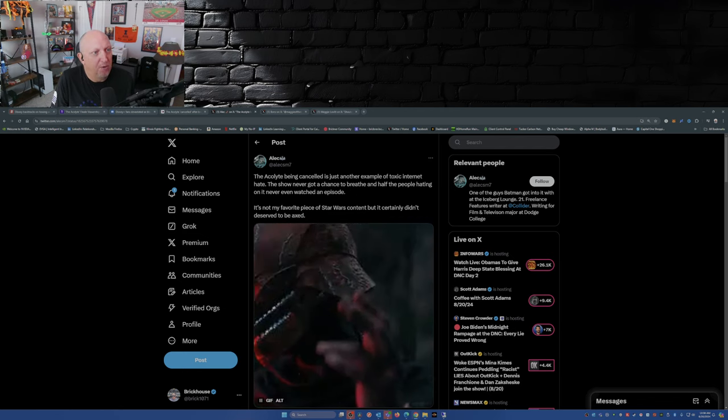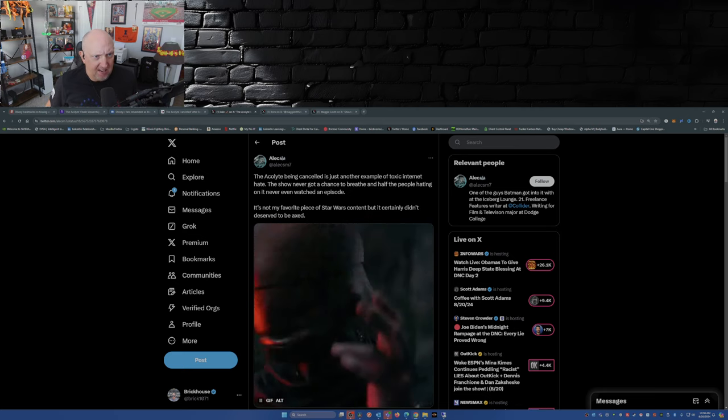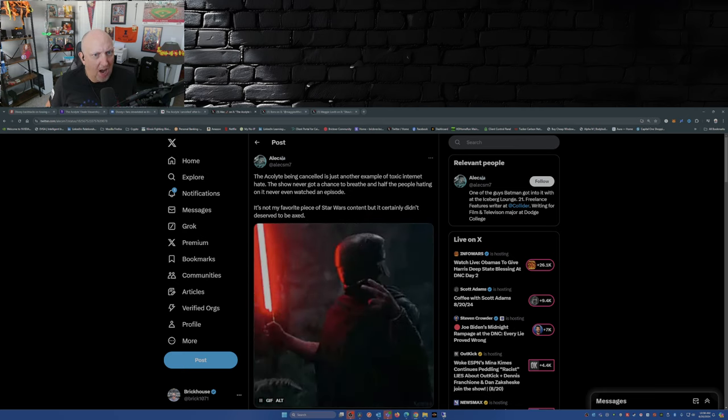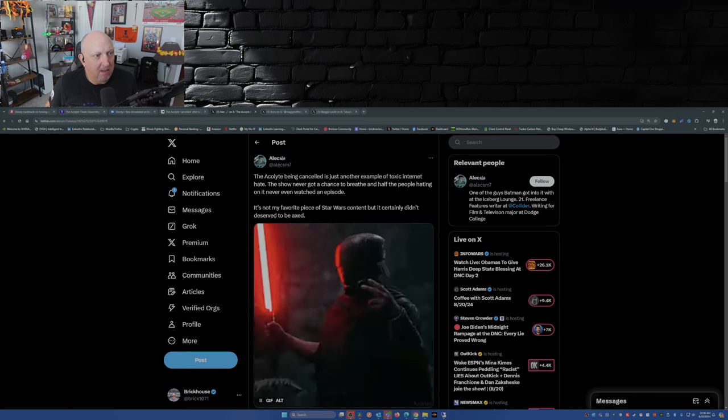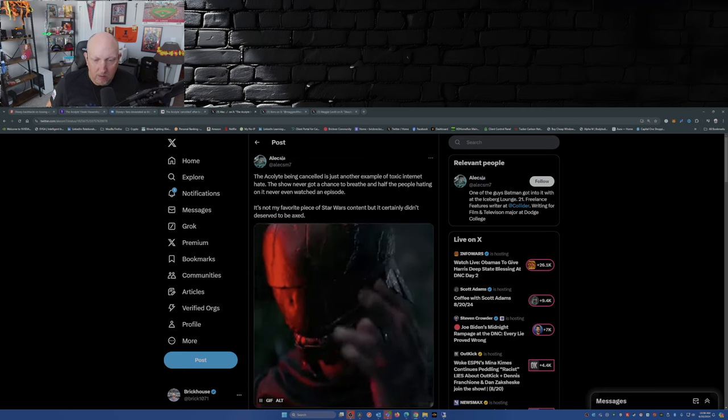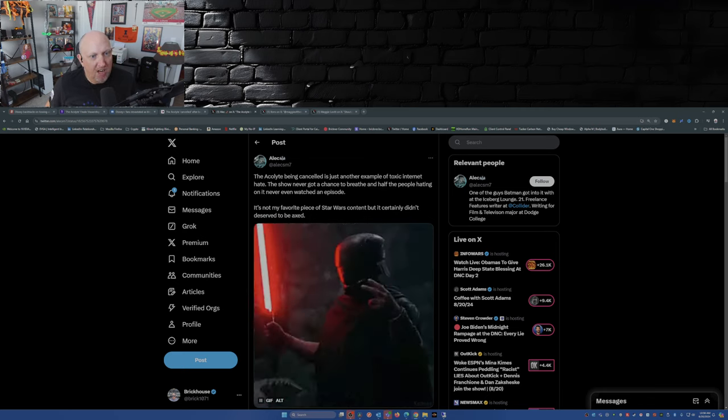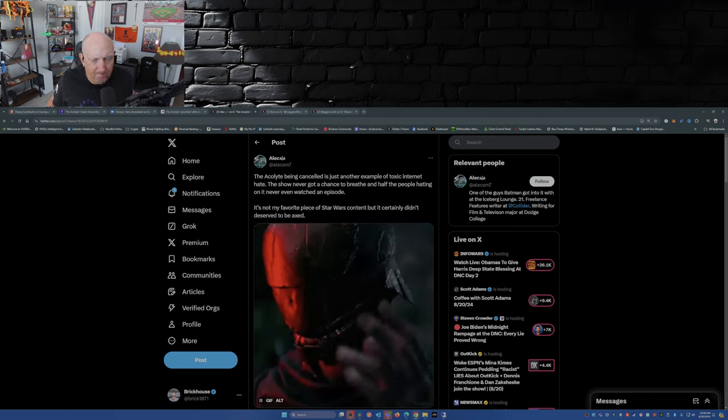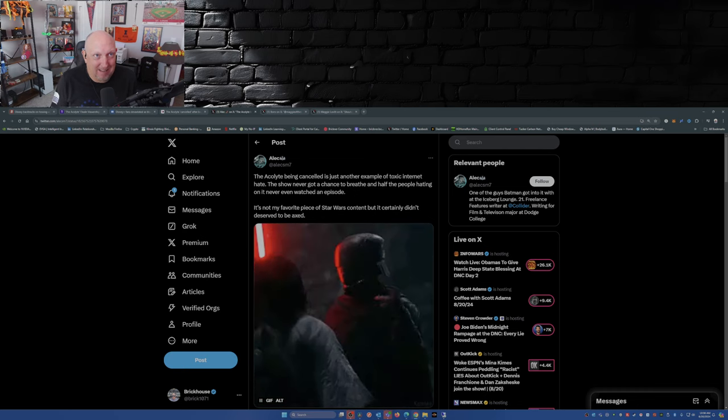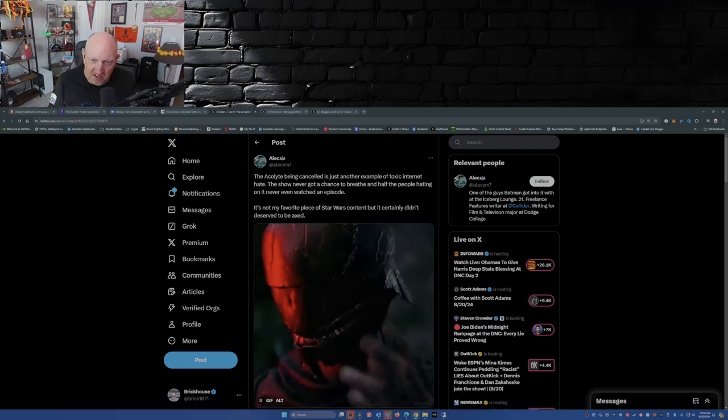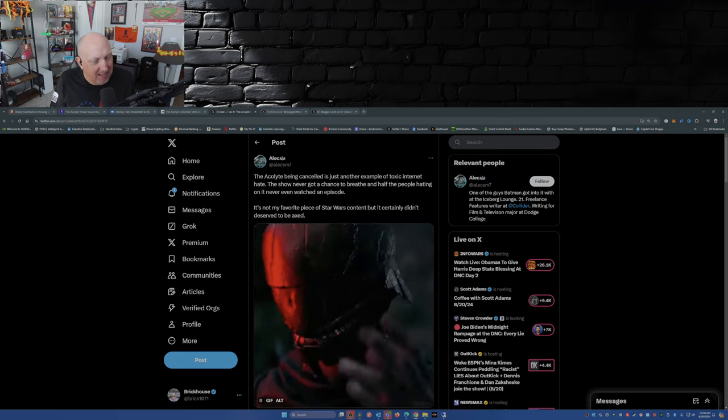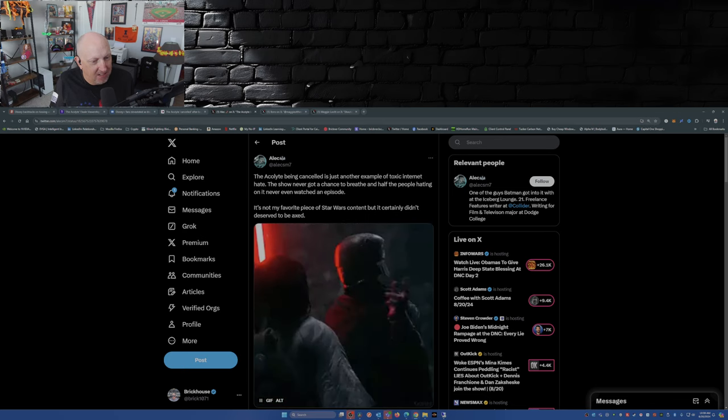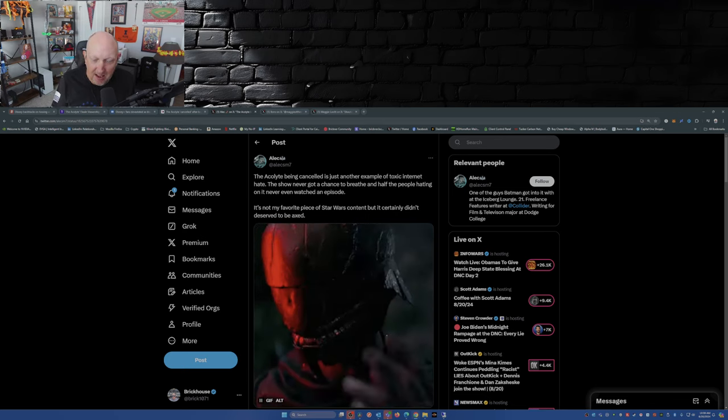This post here over on X, this user: The Acolyte being canceled is just another example of toxic internet hate. The show never got a chance to breathe and half the people hating it never even watched an episode. It's not my favorite piece of Star Wars content, but it certainly didn't deserve to be axed. Most of the people that were watching it were YouTubers putting out content mocking it. And those were the few viewers that were left when we got to episode seven or eight, episode eight.